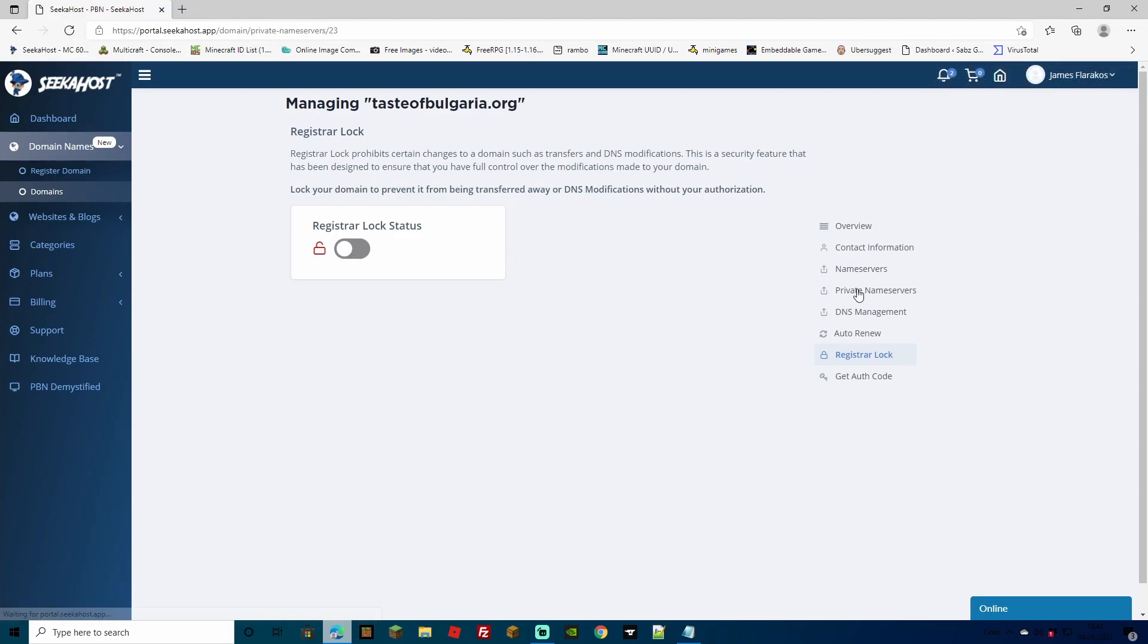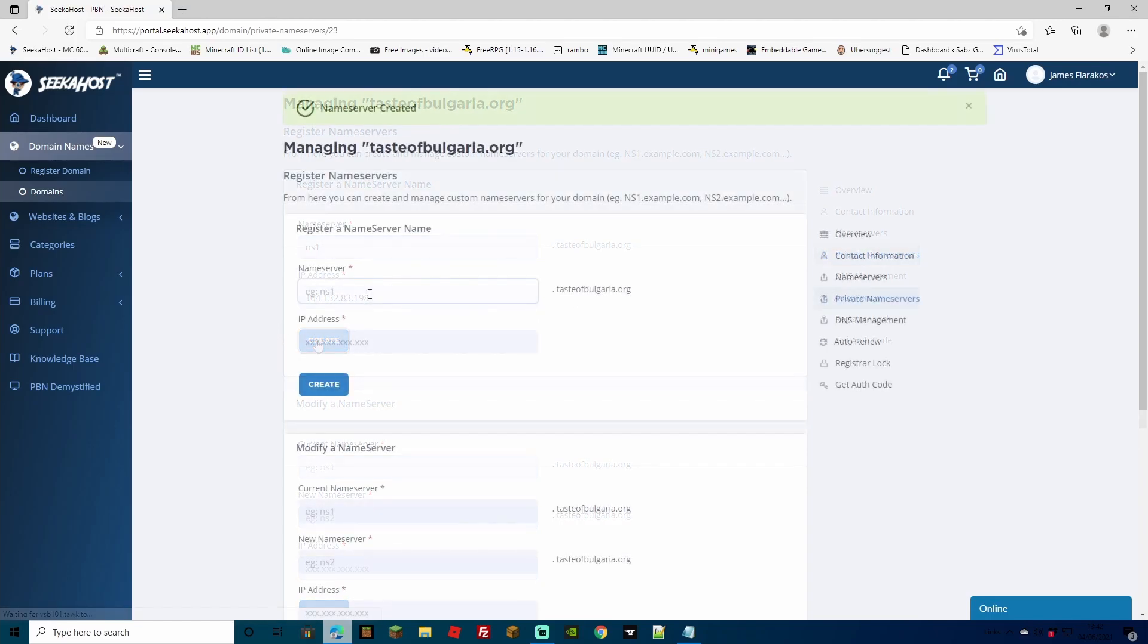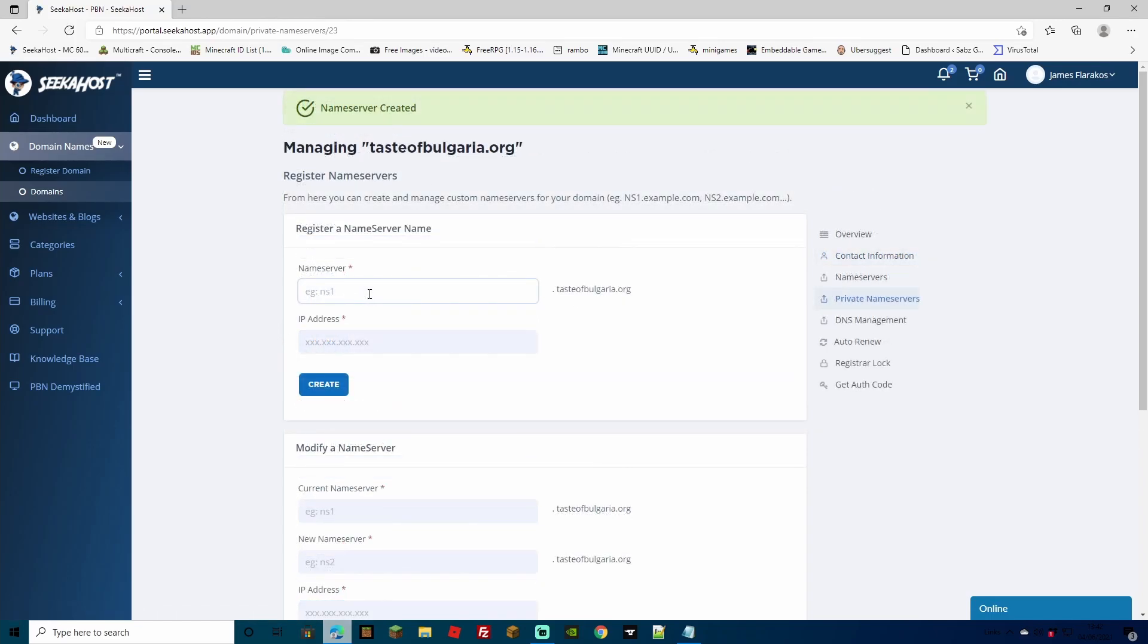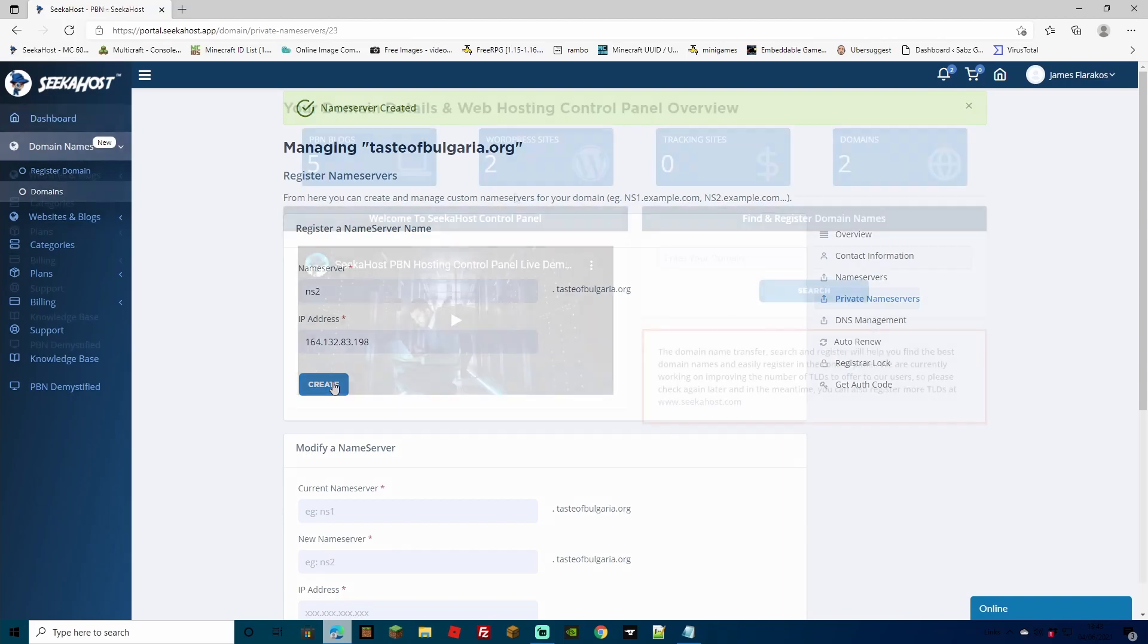Here we're going to want to register our name server one and our name server two using our blog IP, which is unique. For the first line, we're going to type NS1 for name server one. In the second field, we're going to type in our blog IP and then simply hit create. Once that's done, we're going to select the same first field again and we're going to do NS2. And then we're going to paste in our blog IP once more and we're going to hit create.